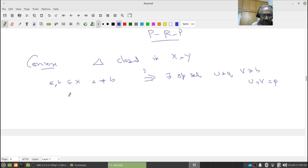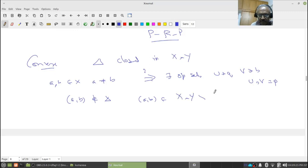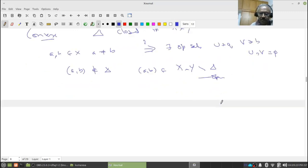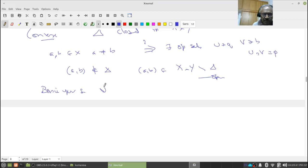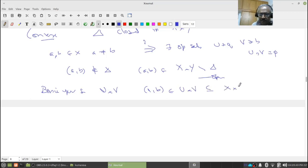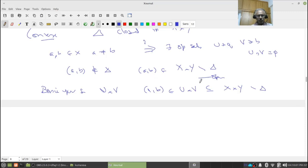Since (a,b) is not in delta, it belongs to X cross X minus delta, which is open. Since it is open in the product topology, there exists a basic open set of the form U cross V such that (a,b) belongs to U cross V and U cross V is contained in X cross Y minus delta. This is the same as saying U cross V intersection delta is empty. So I have found U with a in U, and V with b in V.